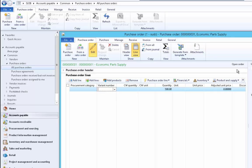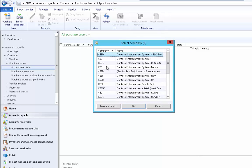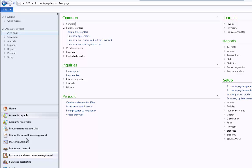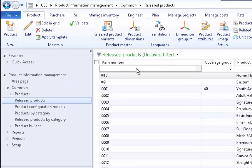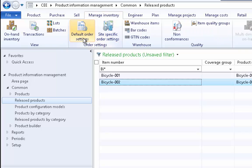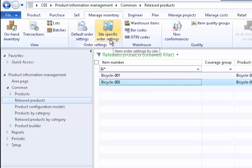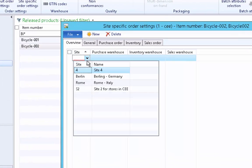Now let's set up the default order settings for the European subsidiary. Make sure you are in the European subsidiary — click on CEE. Locate the product first from Product Information Management, Released Products. Click the product for which you want to set up site-specific order settings. Under the Manage Inventory action menu we have two options: Default Order Settings and Site Specific Order Settings. We go to Site Specific Order Settings and set up the Berlin site first.